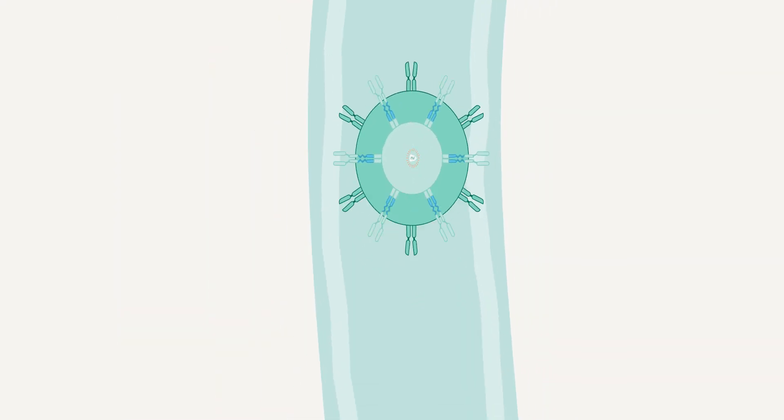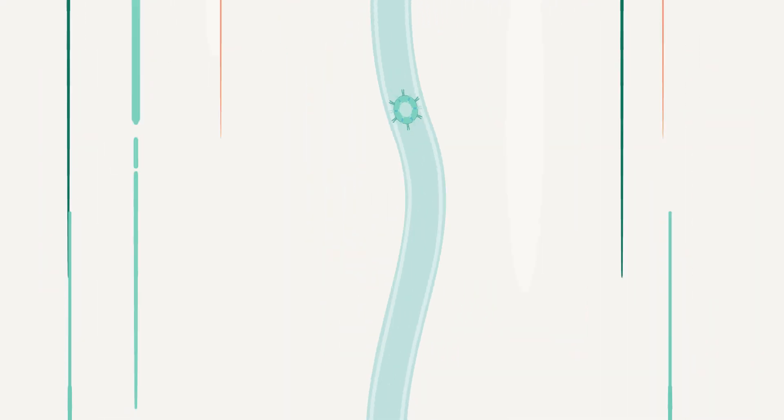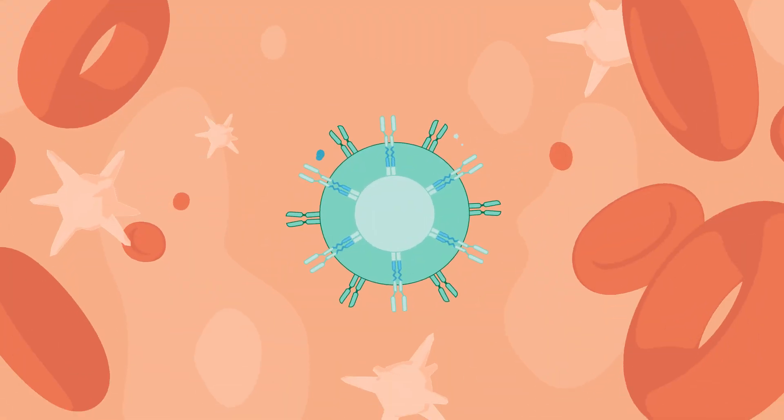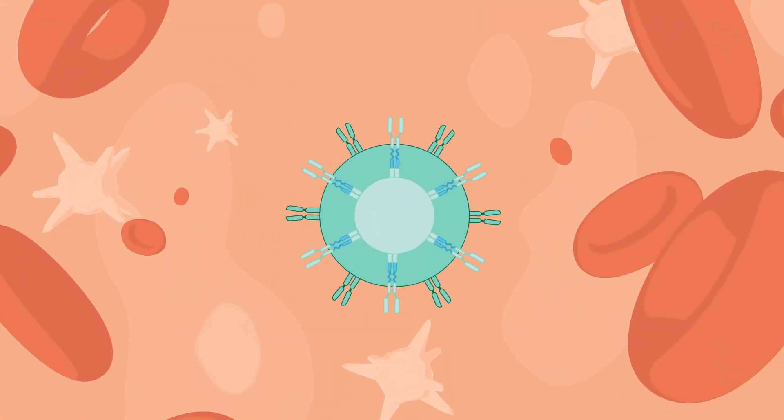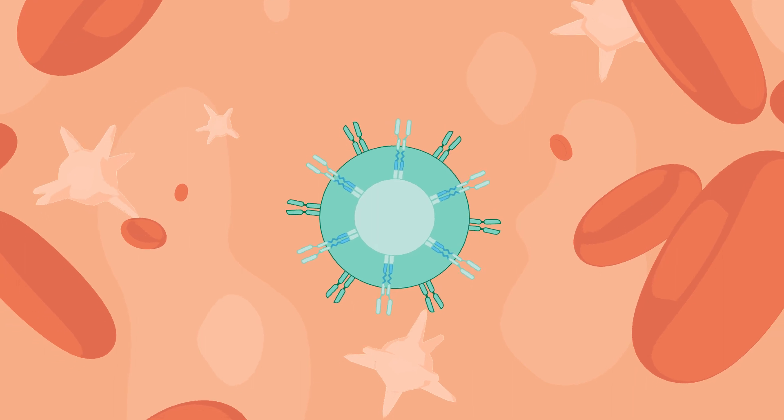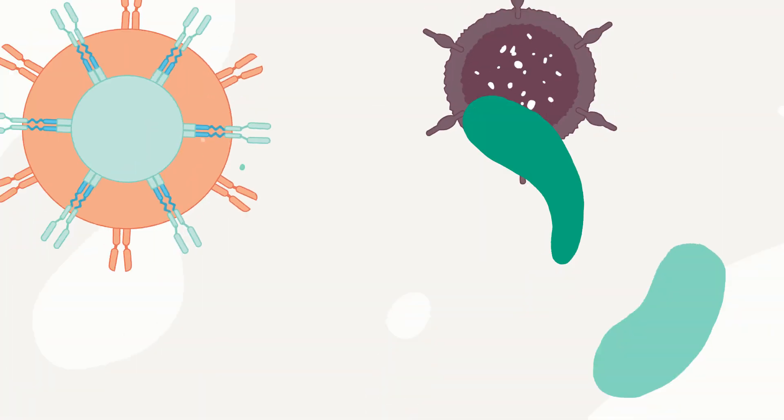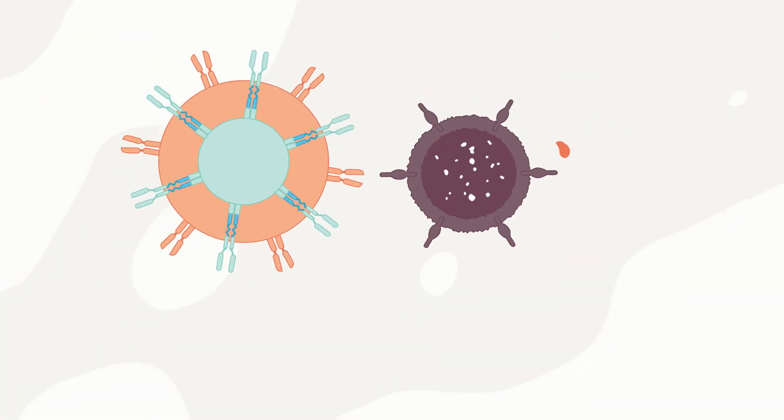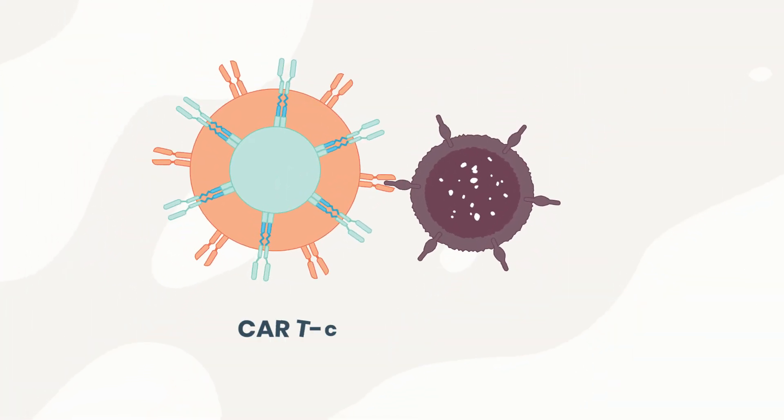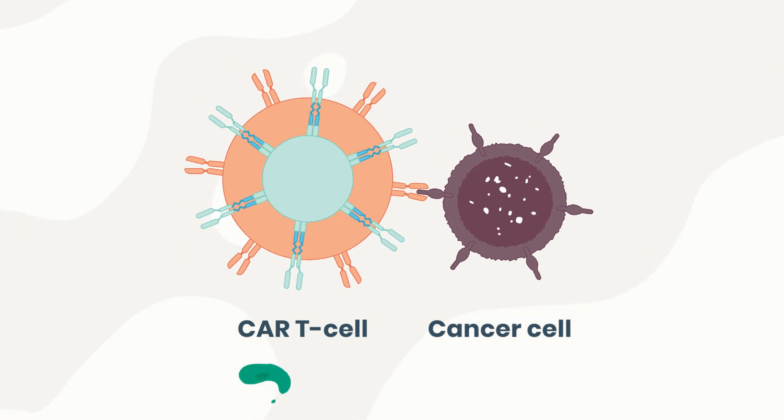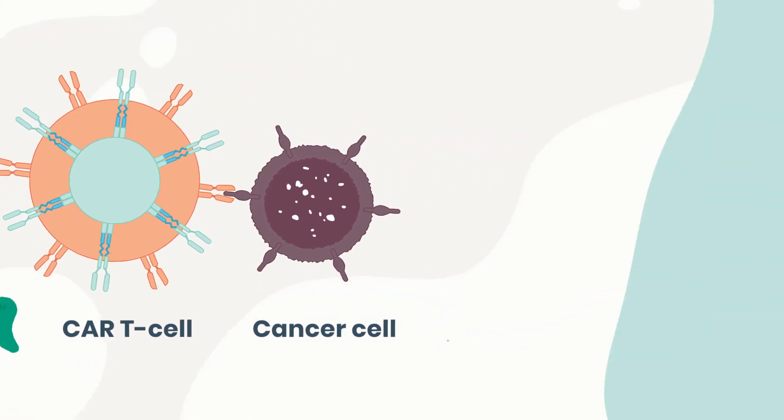The modified CAR T-cells are returned to the patient's hospital, where they are then injected back into the person's bloodstream. The CAR T-cell receptors recognize the cancer cells by binding to the antigens on them and killing them.